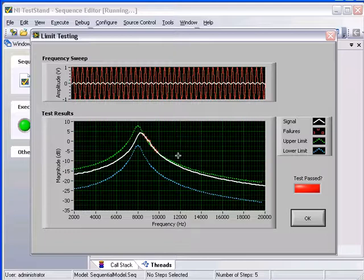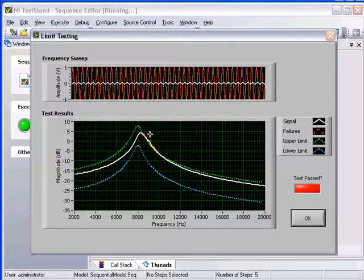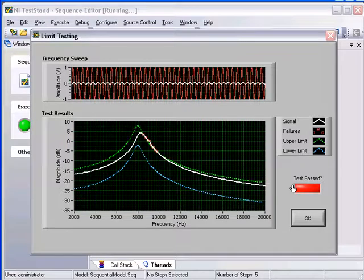As you can see, the frequency response is outside of the limits. In this case, the test fails.